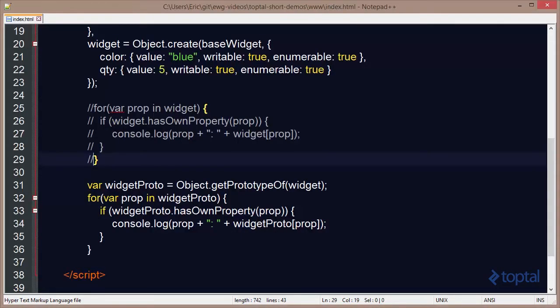We have the ability using the hasOwnProperty function to check whether or not a property is defined on an object. And if we want to get the properties for the prototype of the object, we can use Object.getPrototypeOf to get the prototype object and then iterate over its properties.